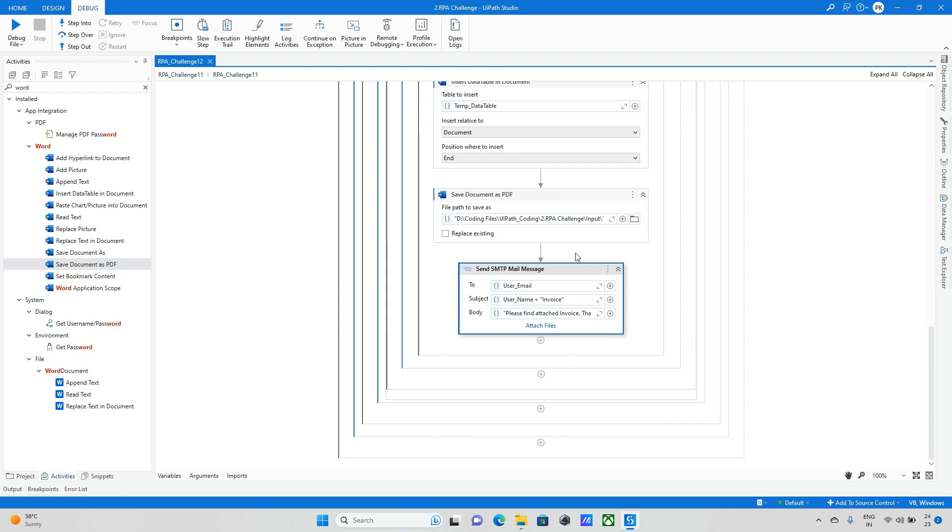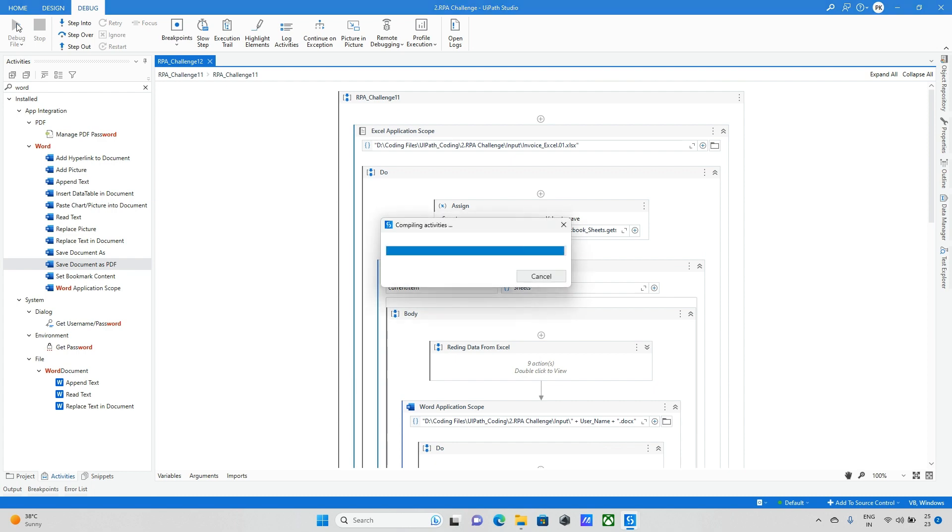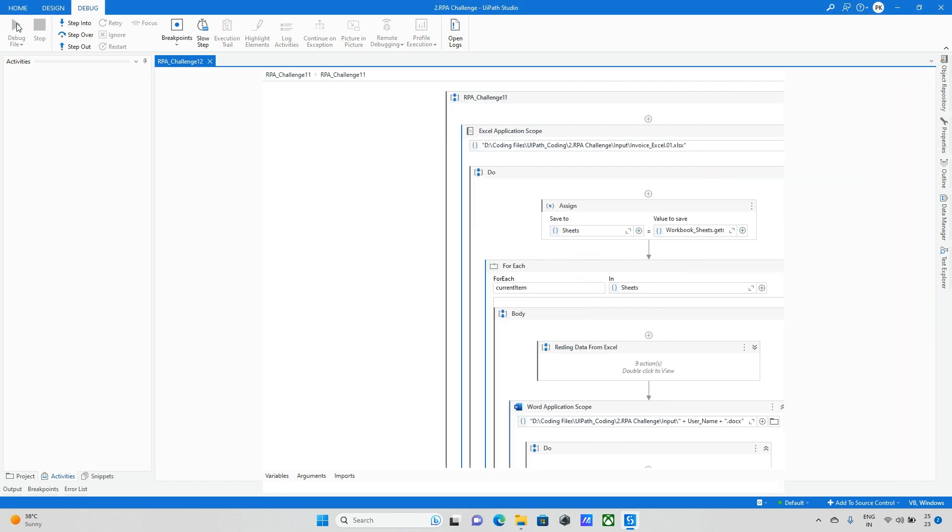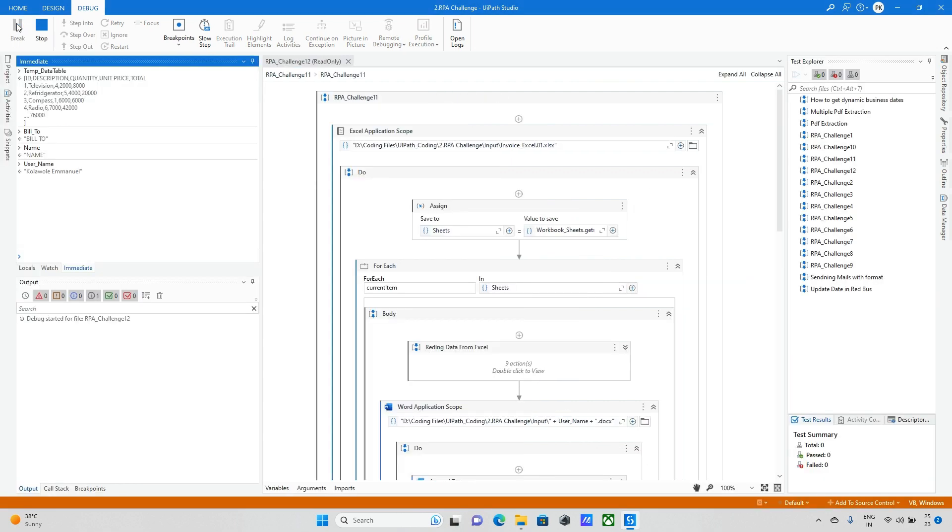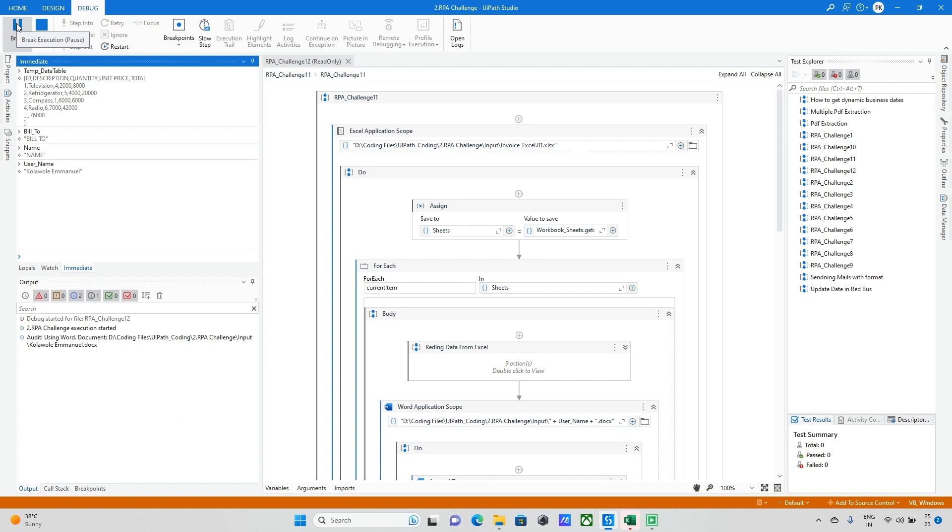Finally all details are updated and mail activity is also updated. Now finally running this bot and we will see how it works. Initially it will run the bot and pick the data from the Excel file. All the data we will pick from the Excel file and it will create one Word document. Once everything data is updated in the Word document, then it is finally converted into the PDF document and it will send that mail to the respective persons. First one is completed and it is moving to the second sheet.